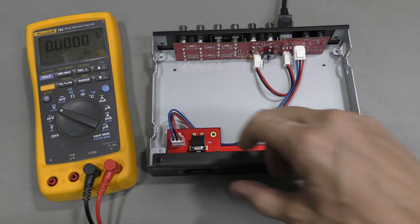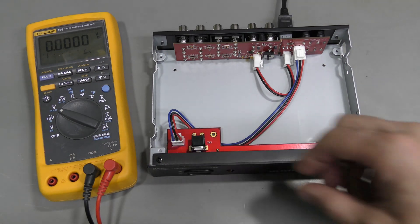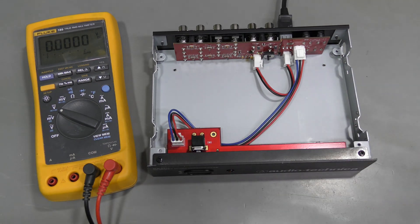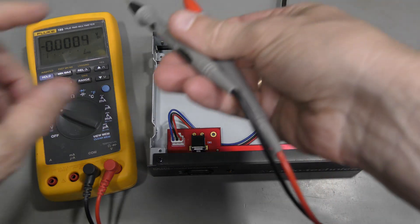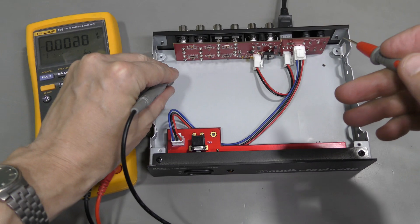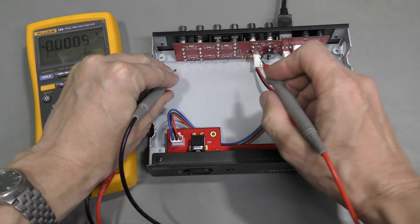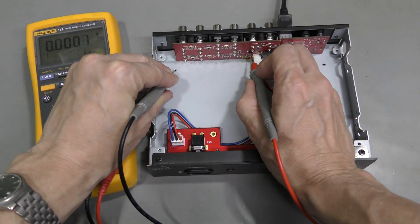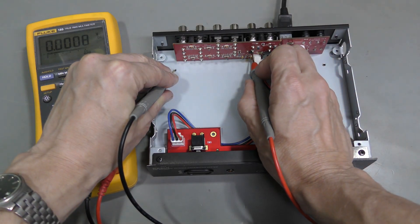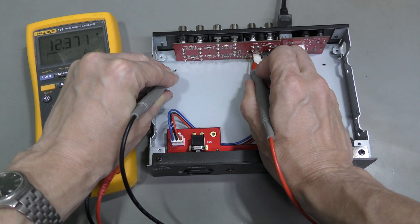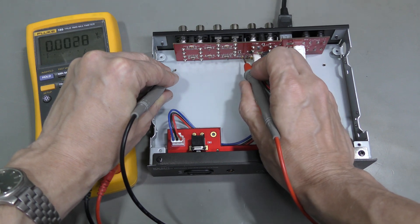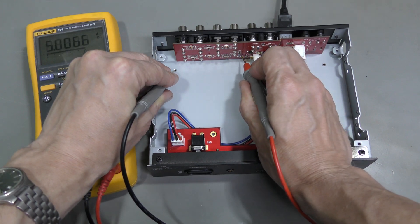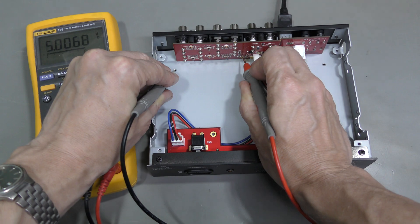Alright. Let's turn this thing on. No smoke. That's progress. Let's check. We should have 12 volts on this capacitor. And we do. And 5 volts on this capacitor. Perfect.